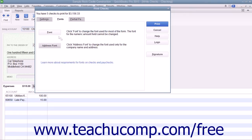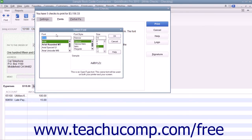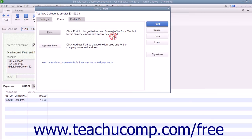You can click the Font button to open the Select Font dialog box where you can choose the font used for most of the other text within the checks. However, you cannot change the text used to display the amount. When finished, click the OK button to return to the Fonts tab.